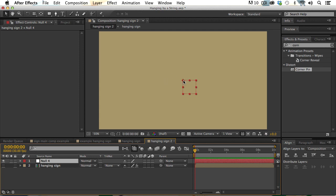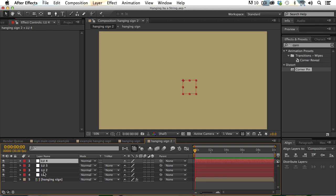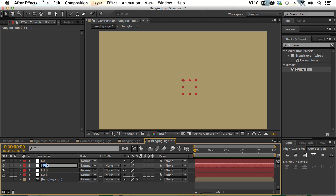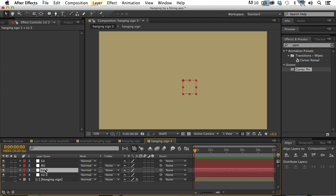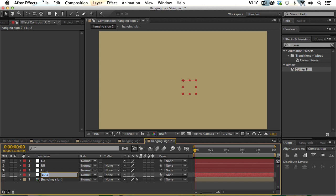I'm going to set up four different nulls, one for each corner, and then a final null that'll be the overall controller. We're going to parent these nulls together. This first null I'll name LU for left upper. Then we'll duplicate it and rename the others: RU for right upper, LL for left lower, and RL for right lower.